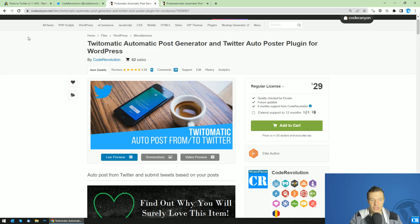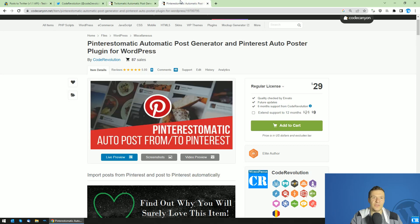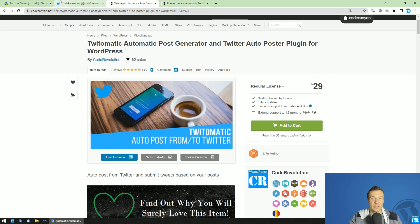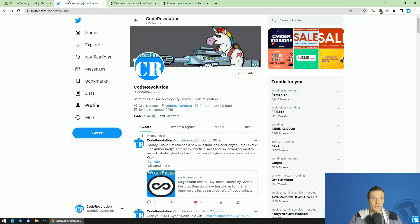Links to the social plugins that I created are in this video's description. Check them out, as you will be able to simulate IFTTT with the plugins that I created — Twittomatic, Pinterestomatic, YouTubeomatic, Facebook, Instagram, and other social plugins that I created — all will be able to work like this.